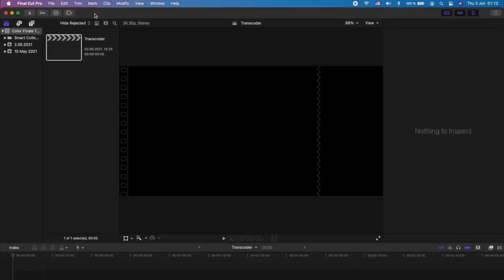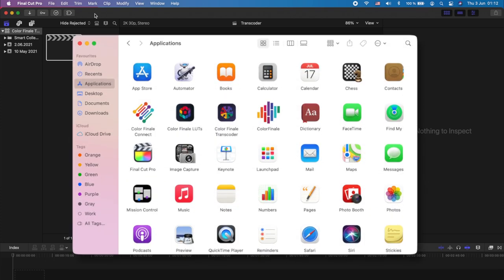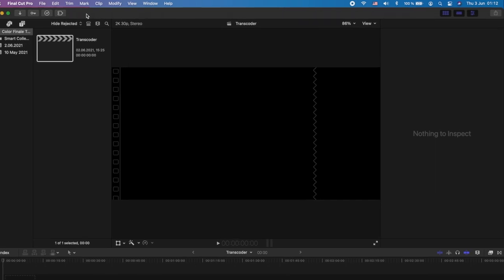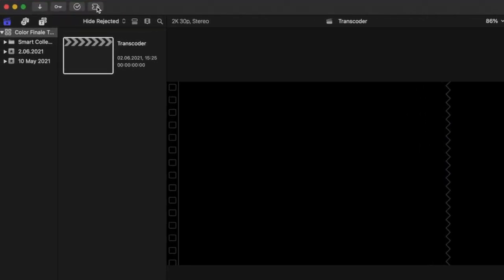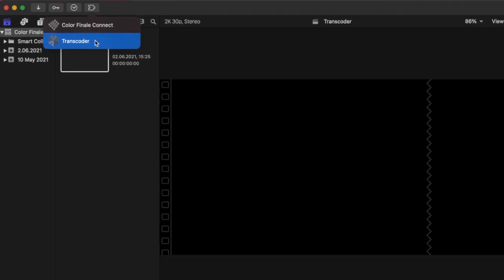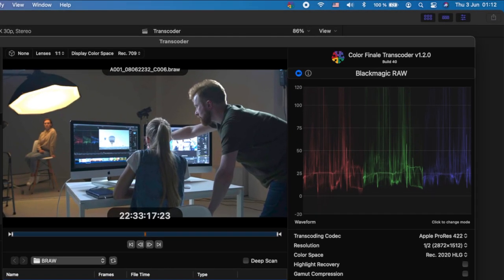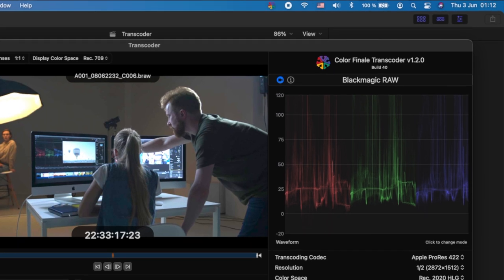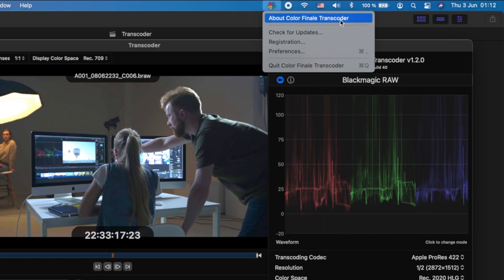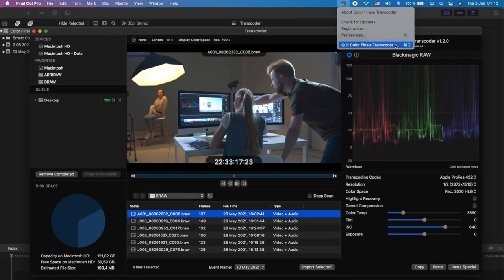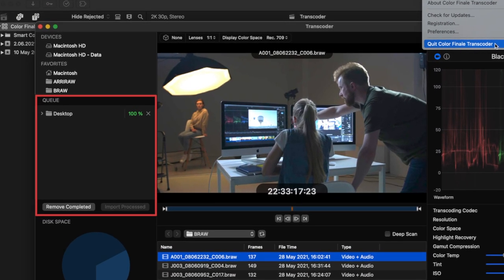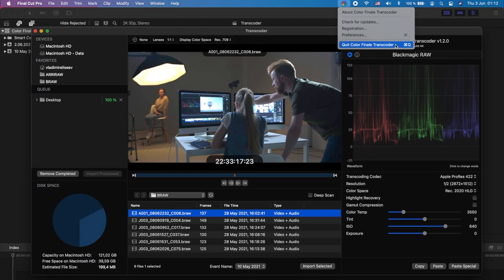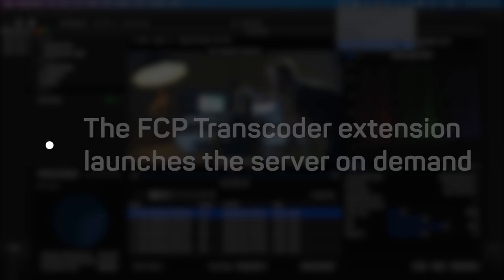ColorFinale Transcoder is placed into your applications folder. You need to be aware of two components that are part of this app: the local processing server and the Final Cut Pro extension. When the local server is running in the background, you can see its icon in the menu bar. There is no harm in leaving it running. However, you can quit the server whenever you are not working on Final Cut Pro. All queued transcoding tasks are suspended and picked back up again when it is next launched. The Final Cut Transcoder extension launches the server on demand.